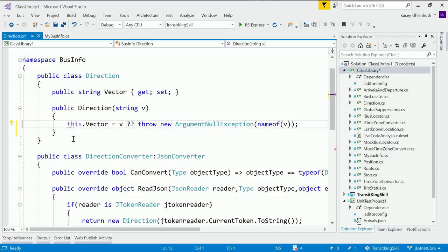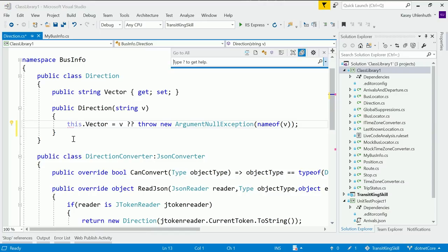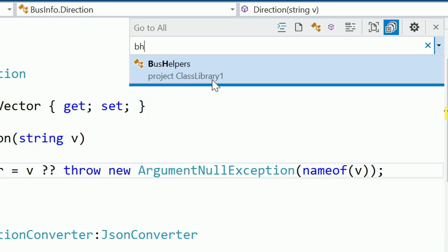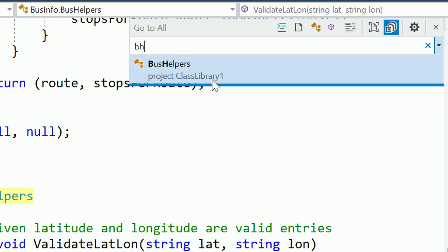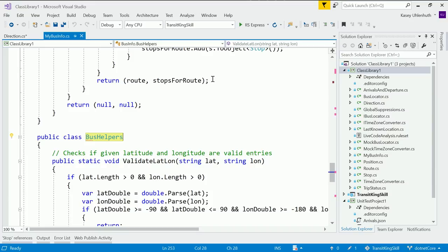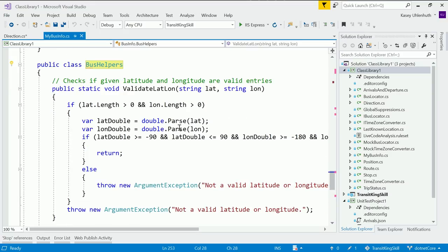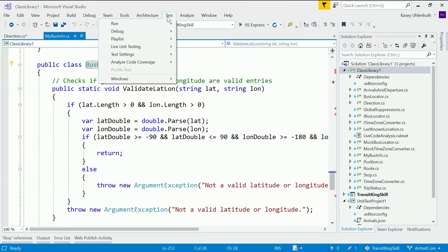Probably my favorite thing we've added is Ctrl+T, or Go To All. This allows me to quickly navigate to any file, type, member, or symbol declaration from a single location. I know I want to go to a type called Bus Helper, so I can just use CamelCase matching to type in just the humps of the letters, and then it will navigate me directly there. As Scott was talking about, we now have live unit testing support for .NET Core. I can go up to Test, Live Unit Testing, and click Start.